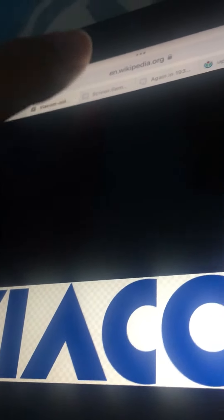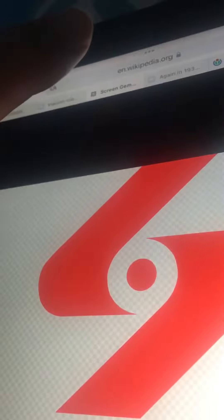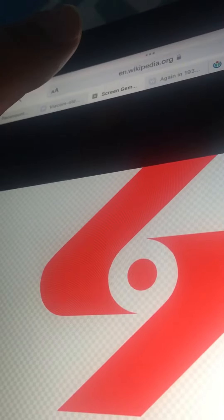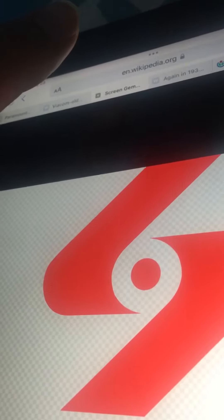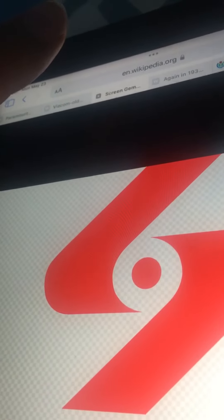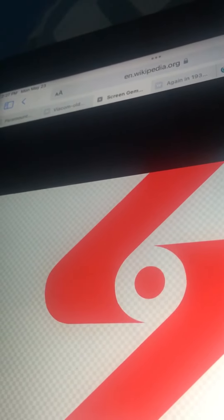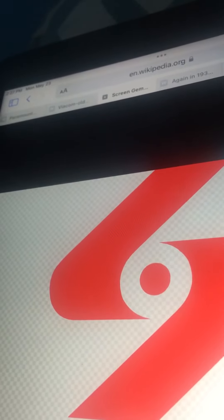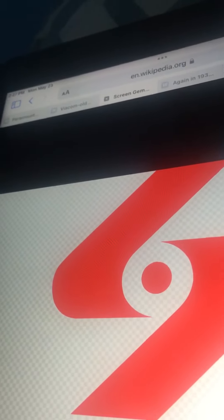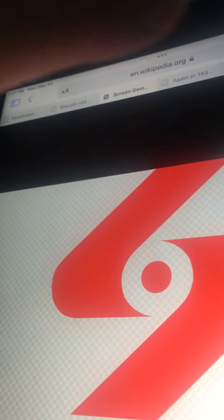Screen Gems. I got a scary logo. I got a scary logo. I got a scary screen.